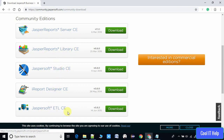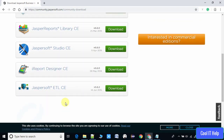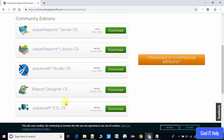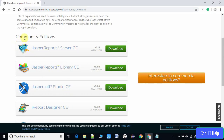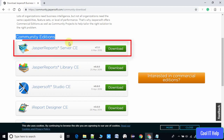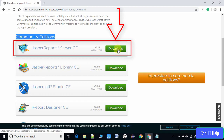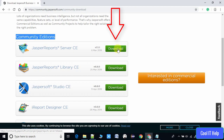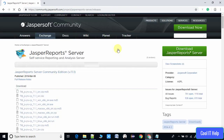What we are going to install in this tutorial is the JasperReports Server. Here is the link and just in front of it we have a green Download button. Click on it and you will be redirected to another page.